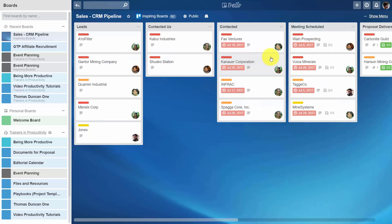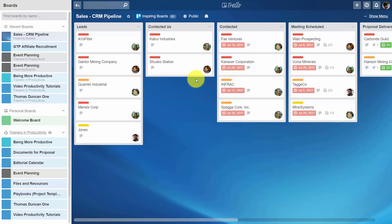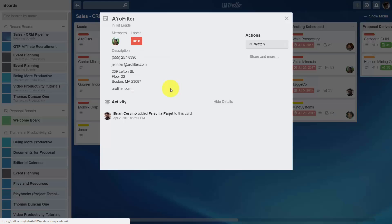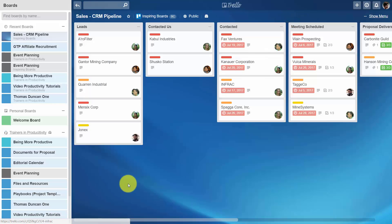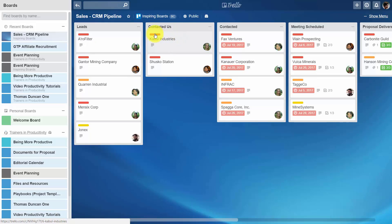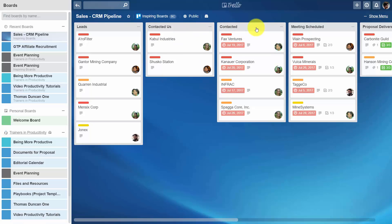This color code is carried throughout the entire board. As we have seen in past case studies, there is one person responsible for the lead. If you look at the first two columns, you'll note that there are no deadlines associated with them, but once the person moves over to 'contacted' and 'meeting scheduled,' there are dates and due dates associated with being moved into those columns.